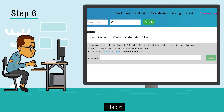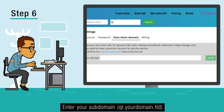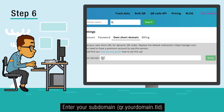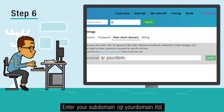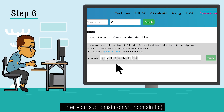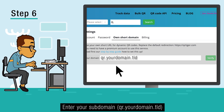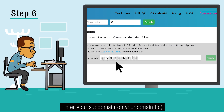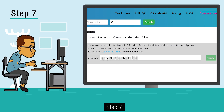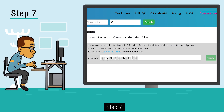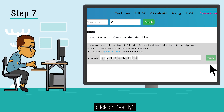Step 6: Enter your subdomain — qr.yourdomain.tld. Step 7: Click on Verify.